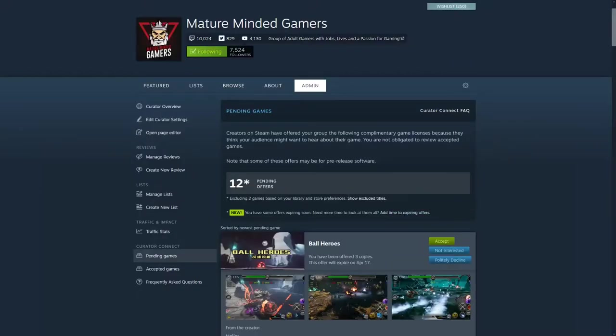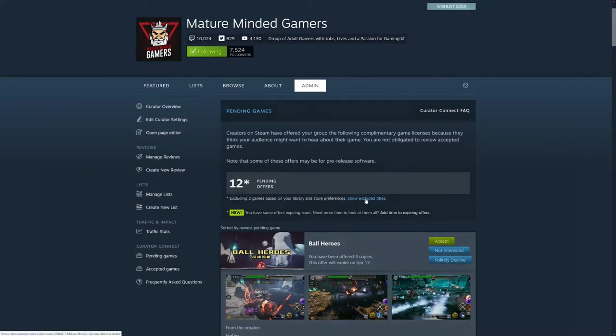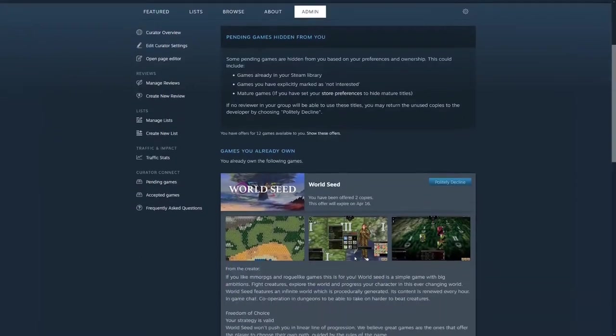And then you'll see right here it says excluding two games based on your library and store preferences. So then you want to click show excluded titles.